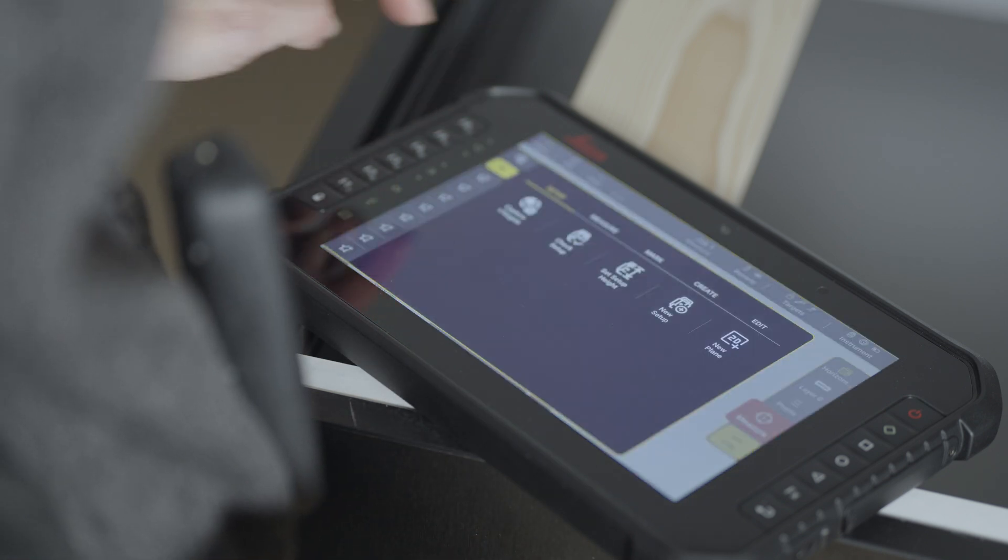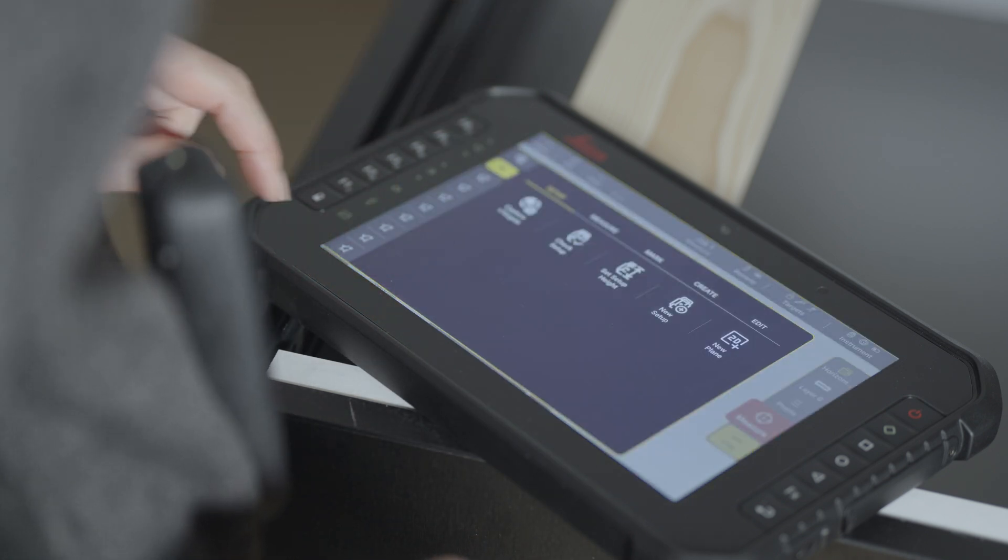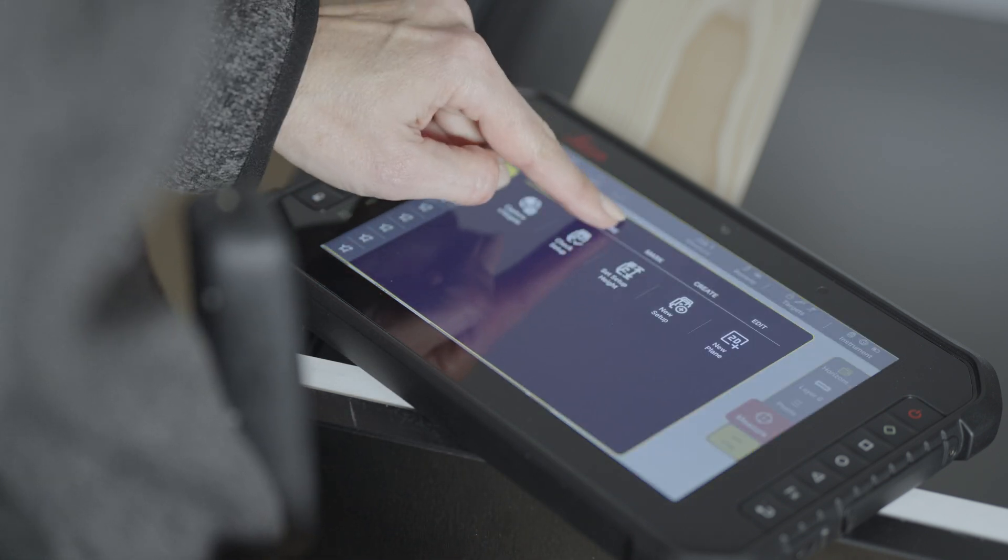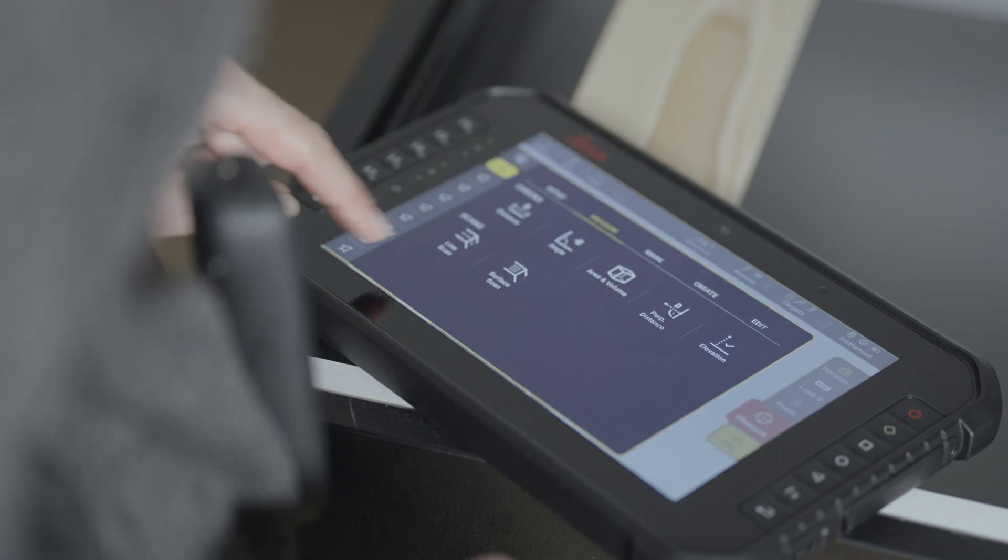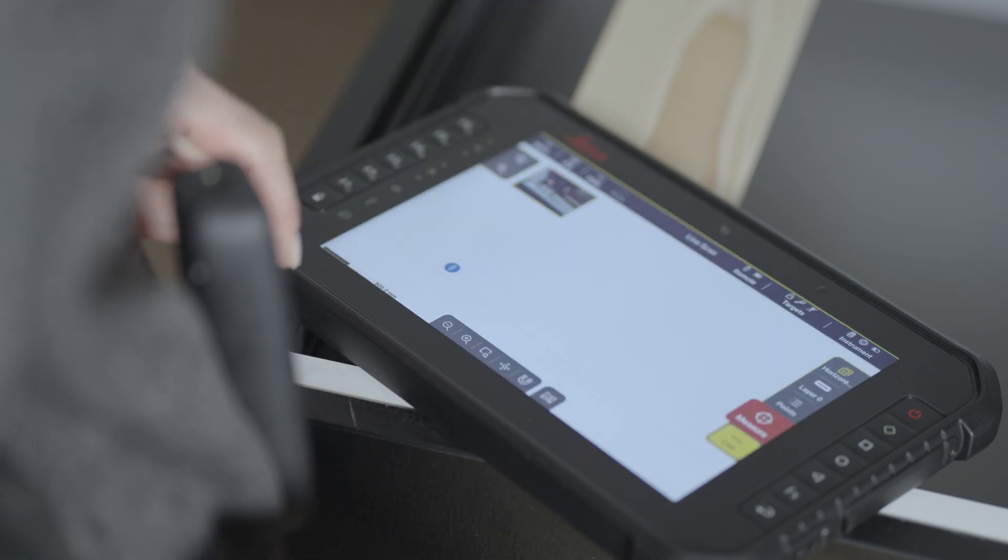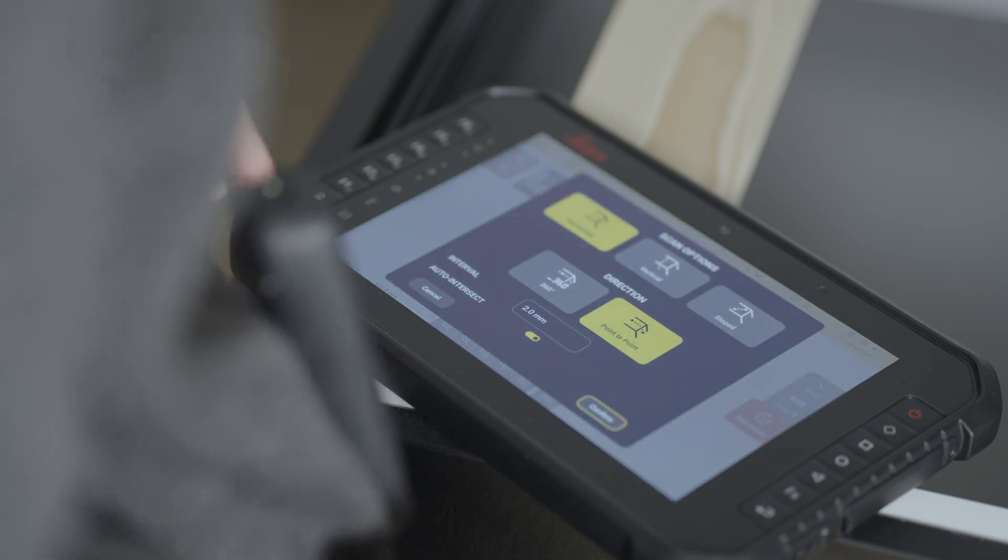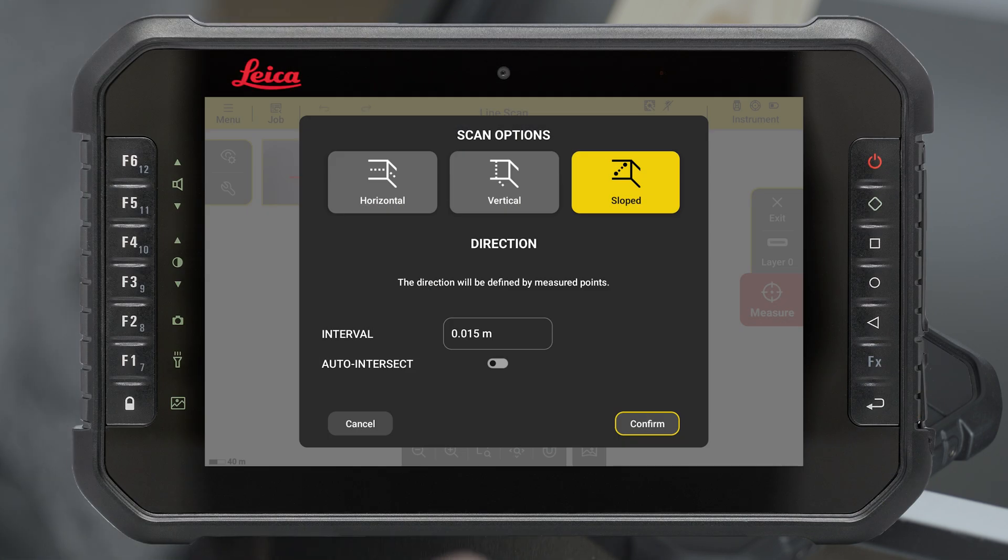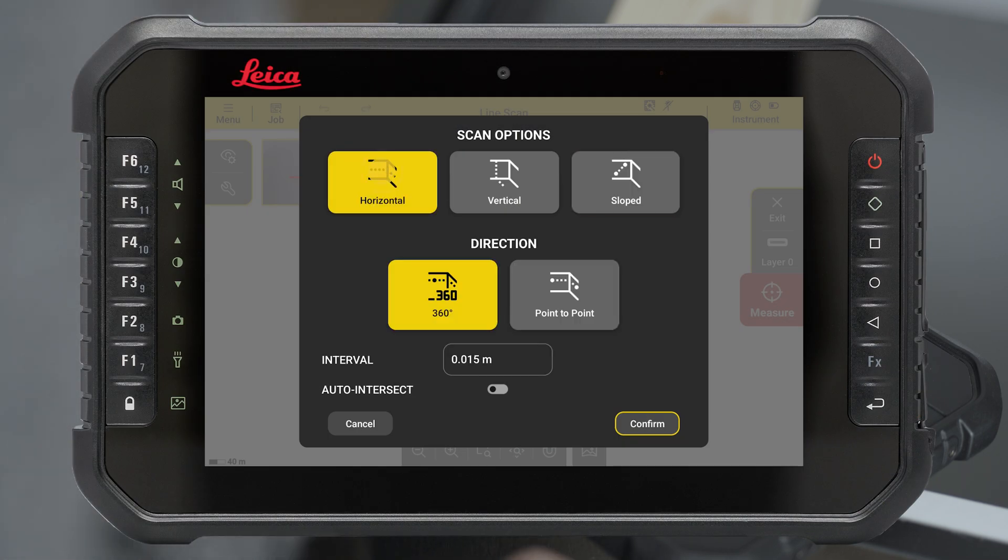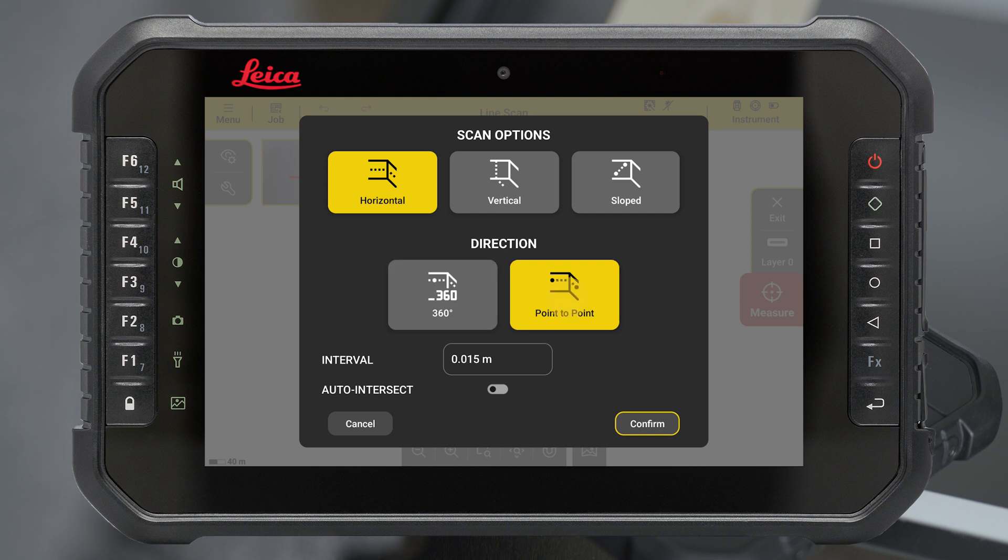Go to Tools. Select the Measure tab and tap on the line scan to start the tool. Select Horizontal 360 degrees or point-to-point scan to manually define direction and range of the scan.